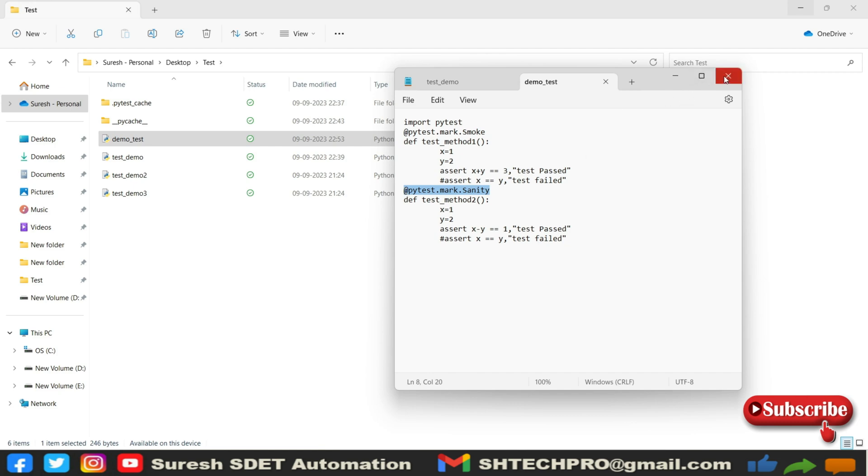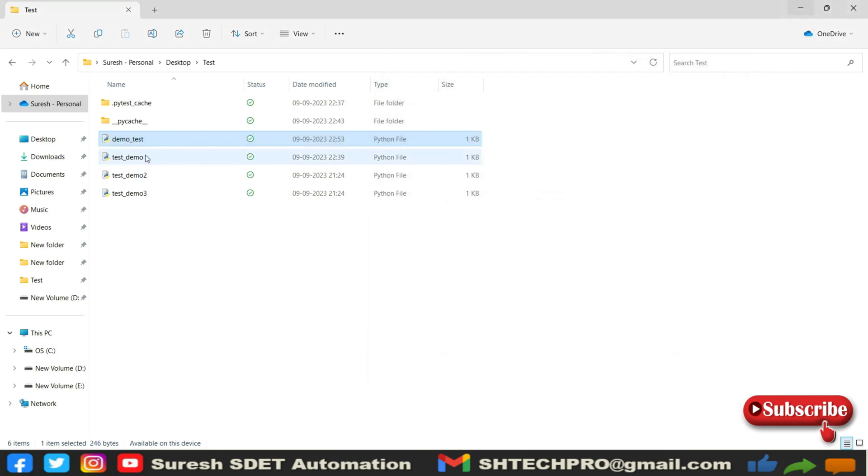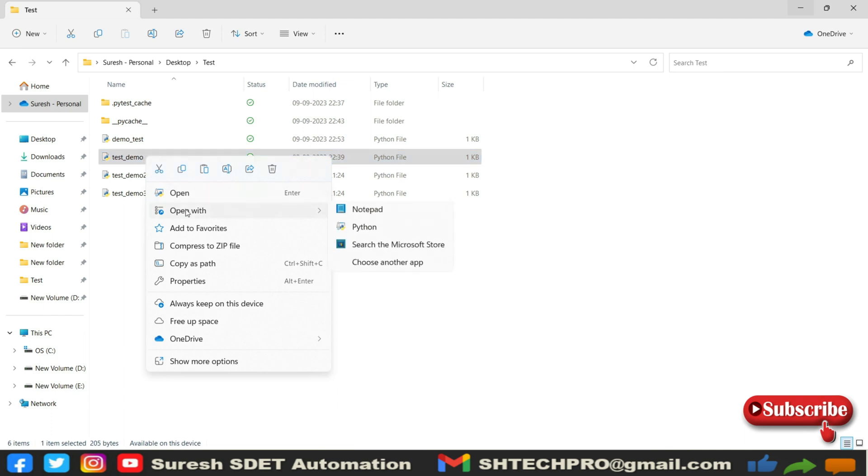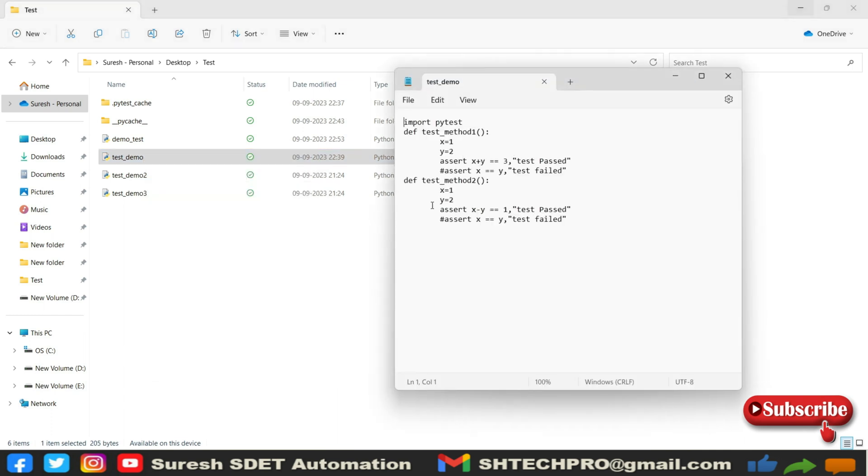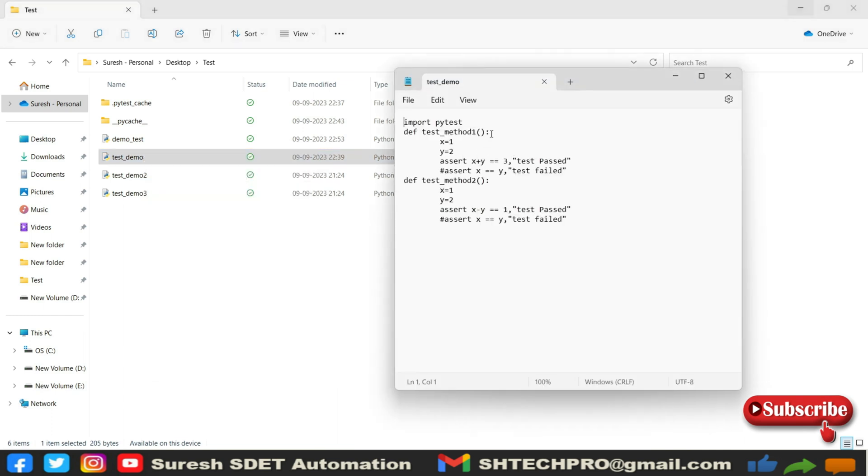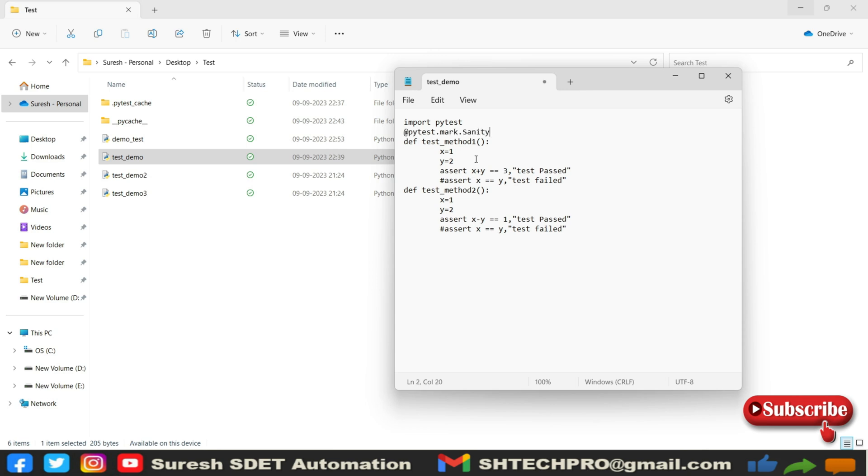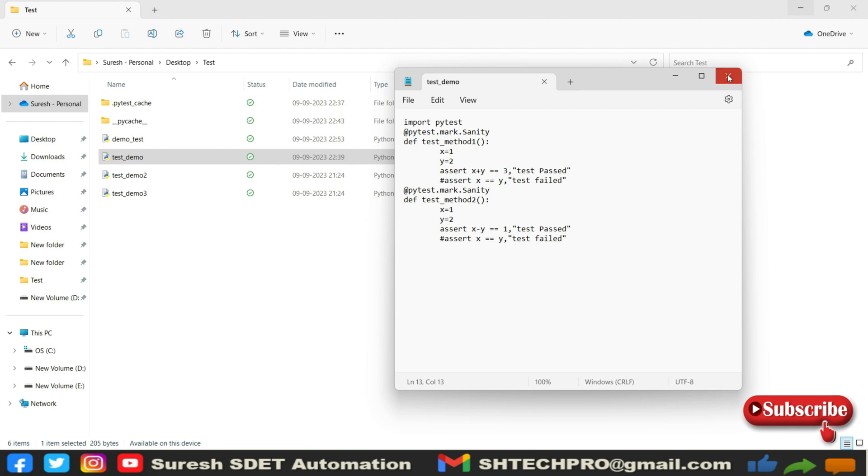I will use the same for other. For example, this demo test, test demo. For that also, I will use this concept. Save. So we have one smoke and three sanity tests.